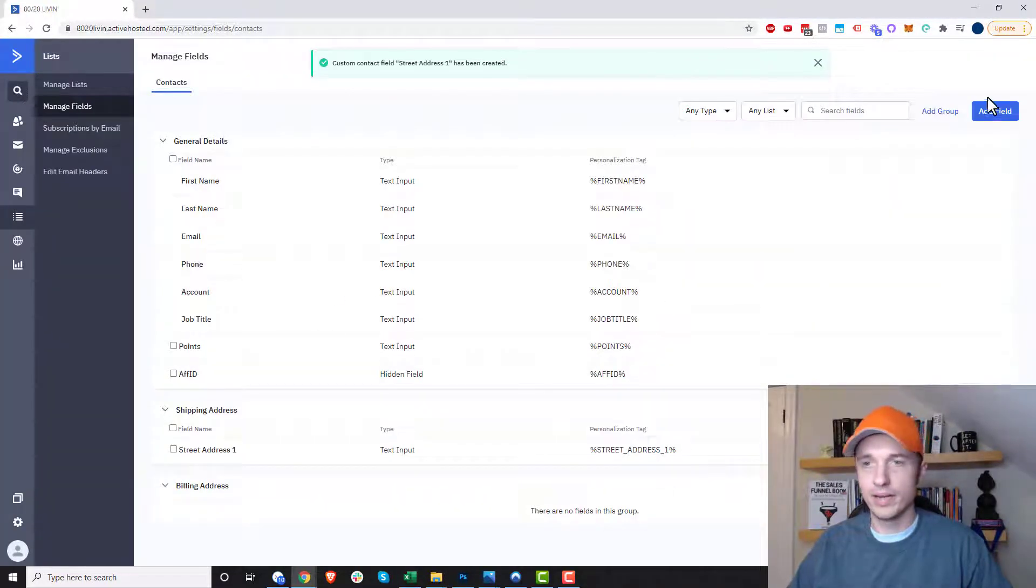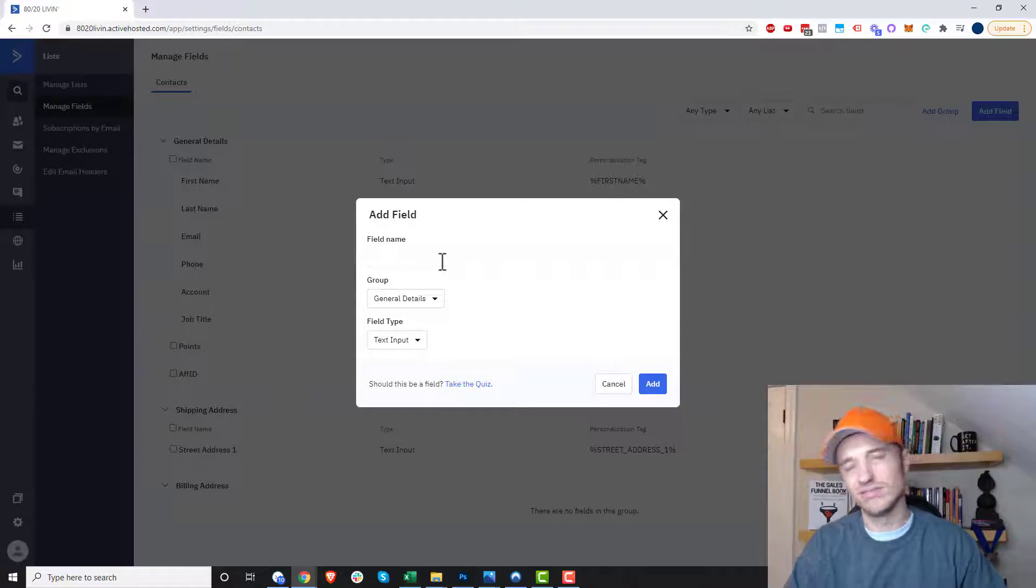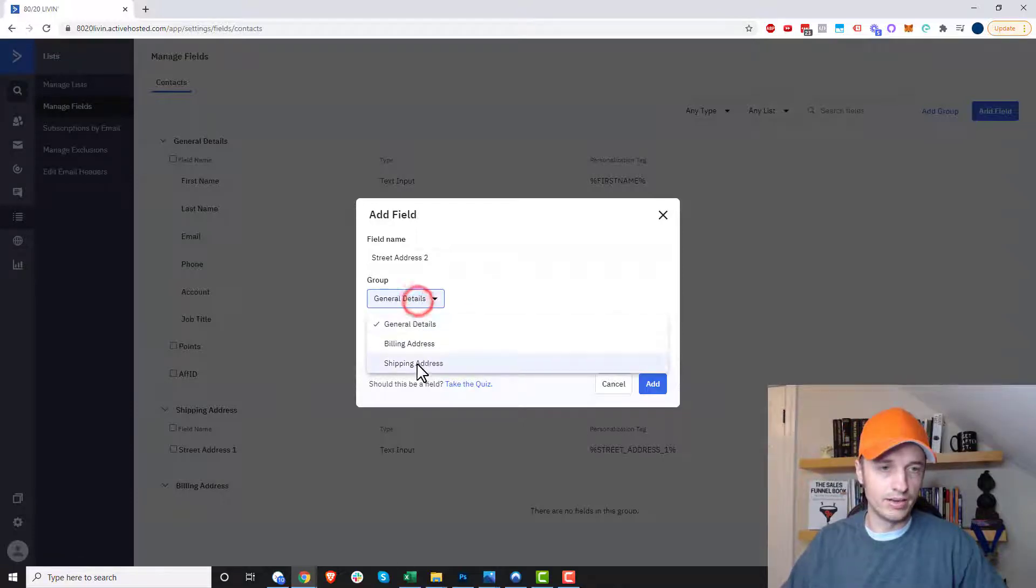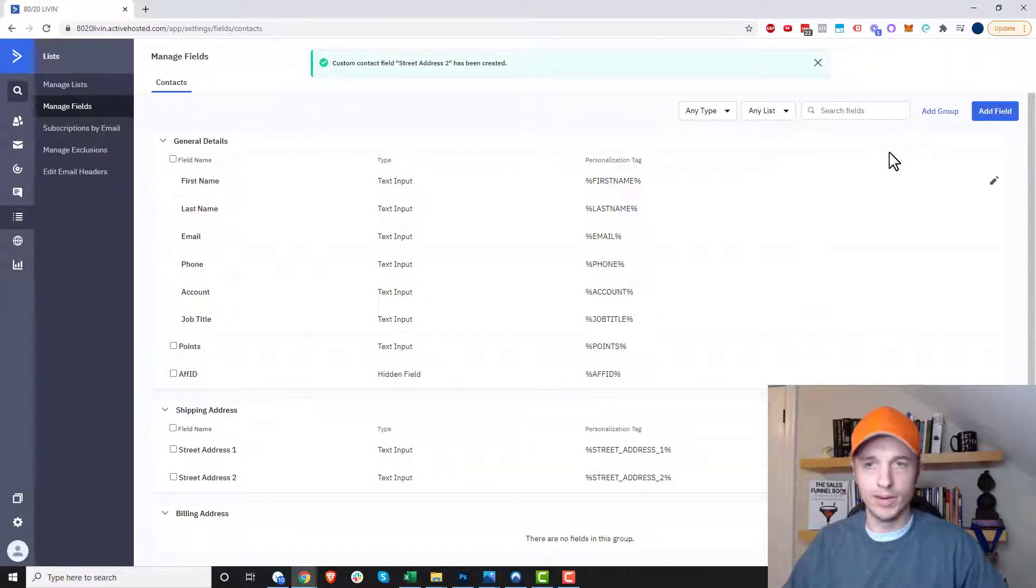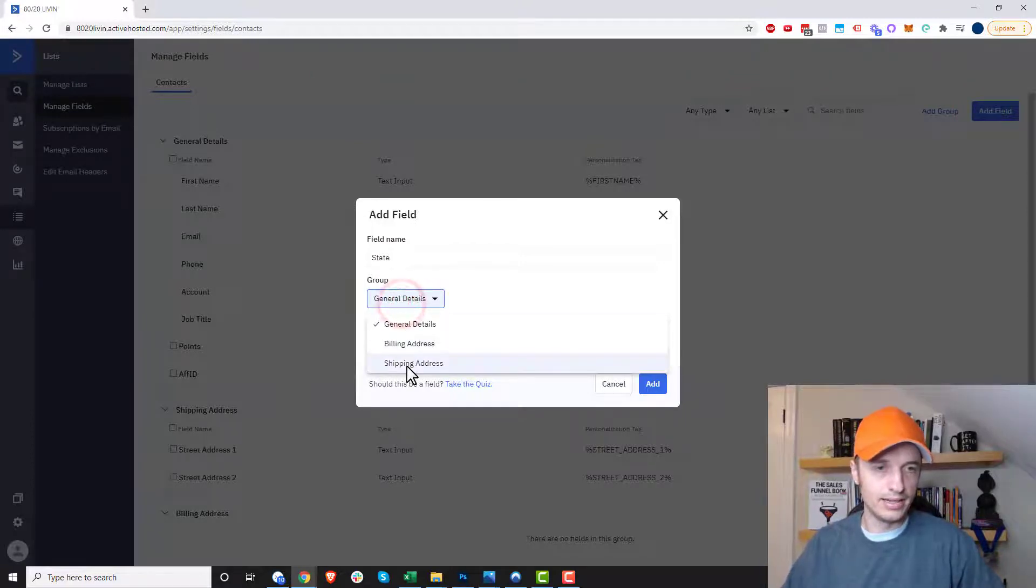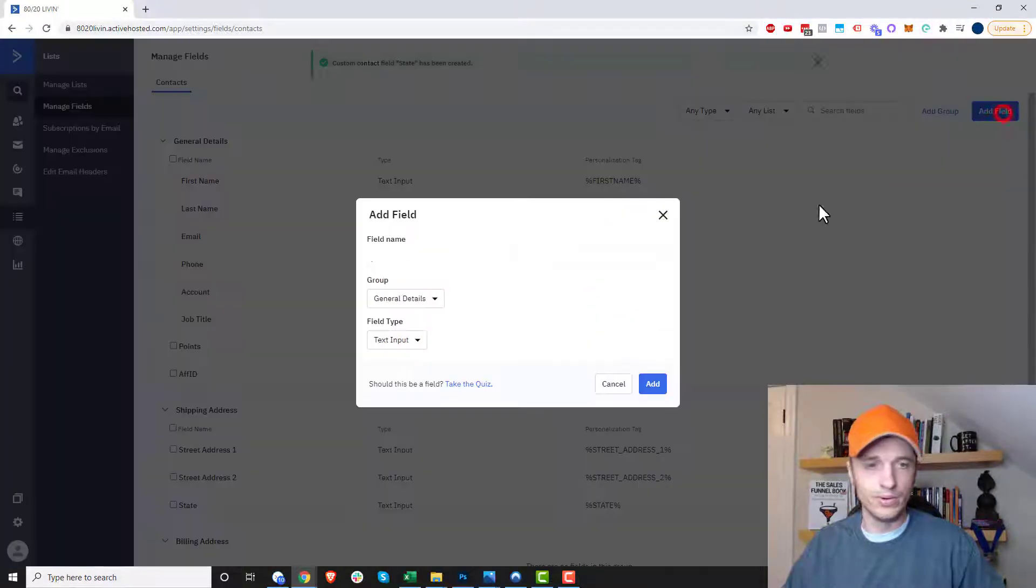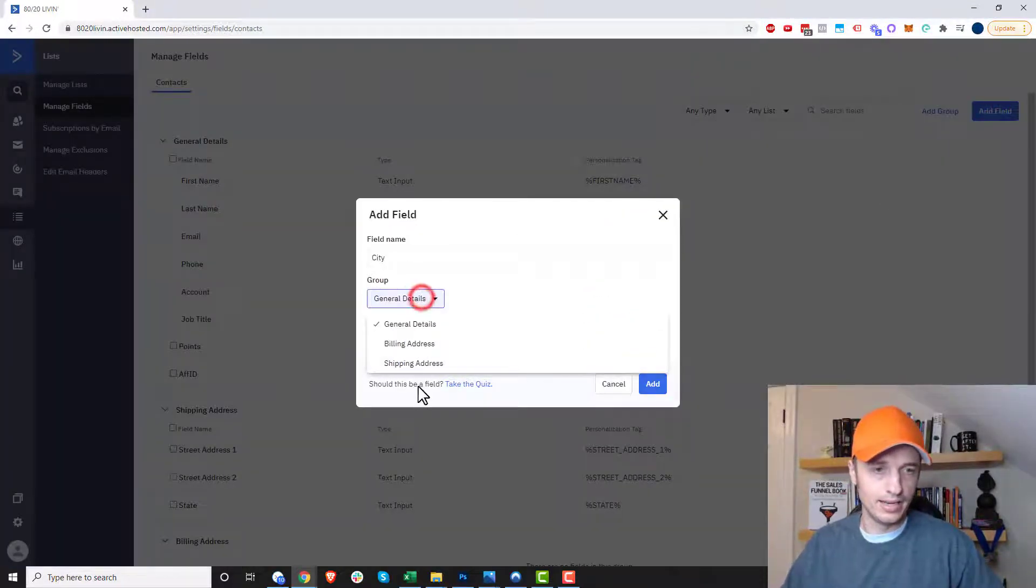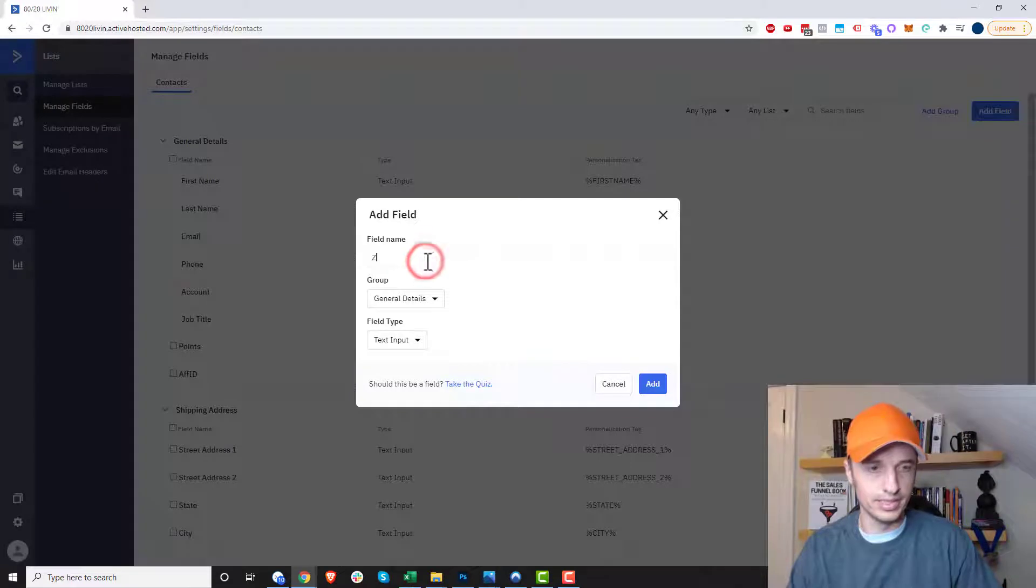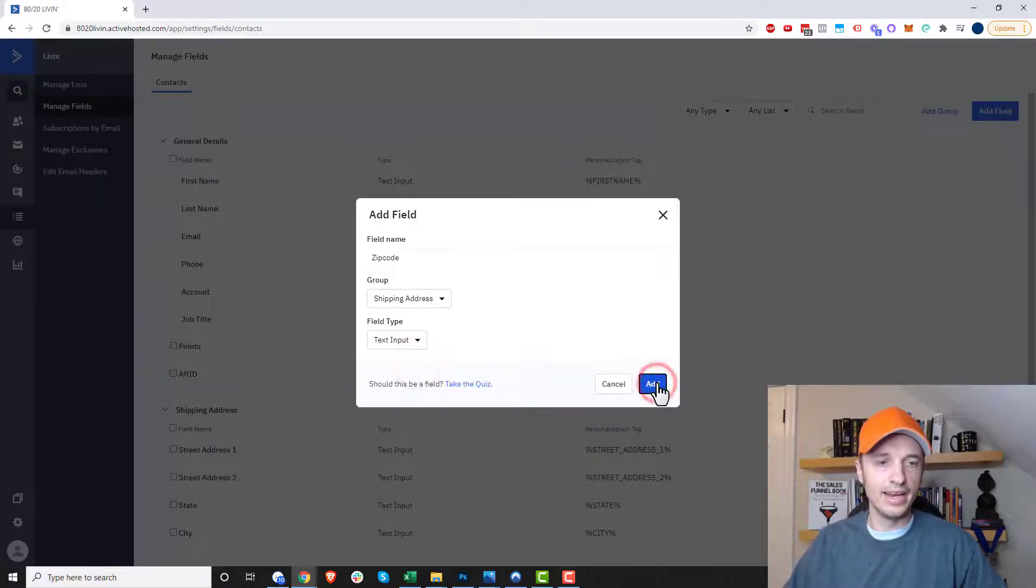And then we can come up here and do another add field. And I'm not going to do every single one because we'd be here for a while. And I think after I do it three times you'll understand the concept. So we do street address two and we throw that under shipping address and add. And then we might do add field and we would do state and add to our shipping address, add. And then we might do city and shipping address, add. And then we would do zip code. So zip code and add it to shipping and hit add now.